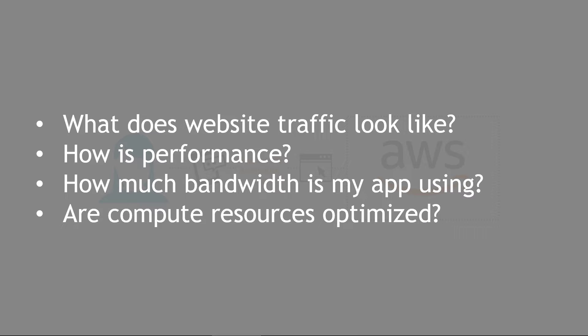If you've done any on-premises development in the past, you might be used to just logging into various machines, checking how things are going, but there are limitations to what you can do in the cloud. So that's why we have CloudWatch.